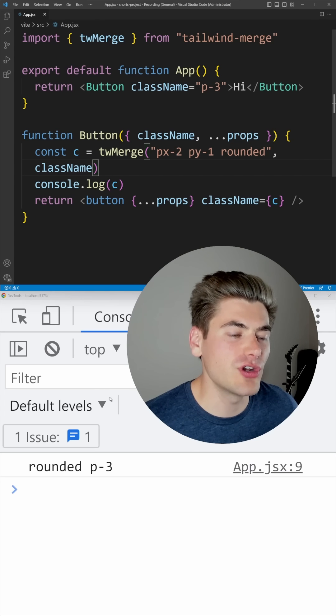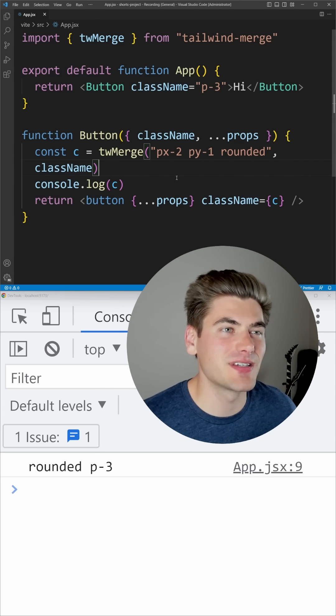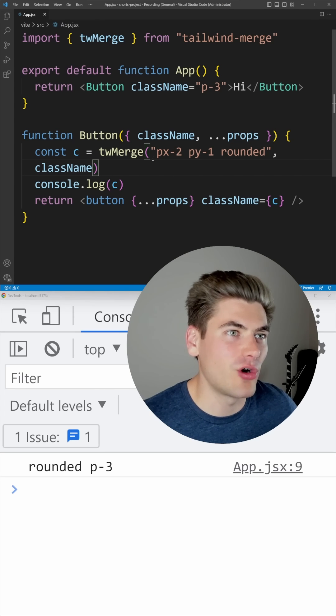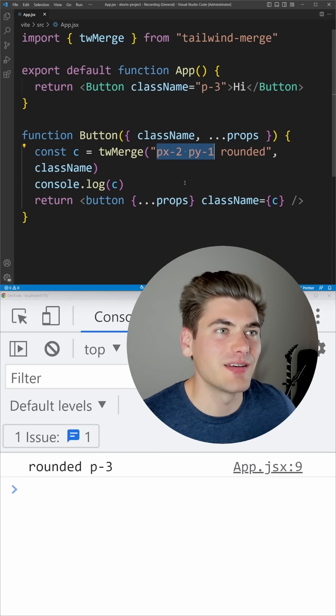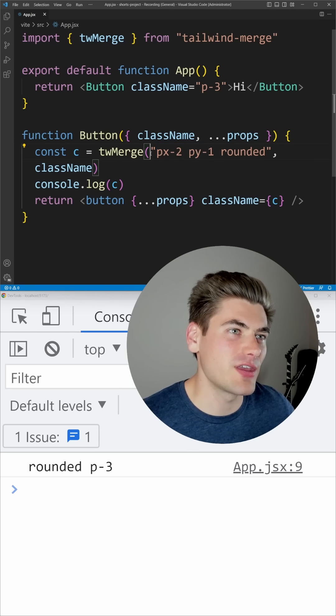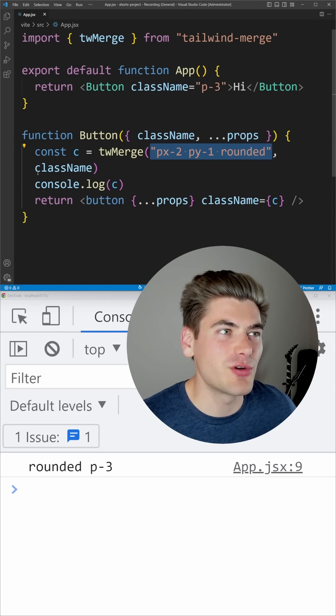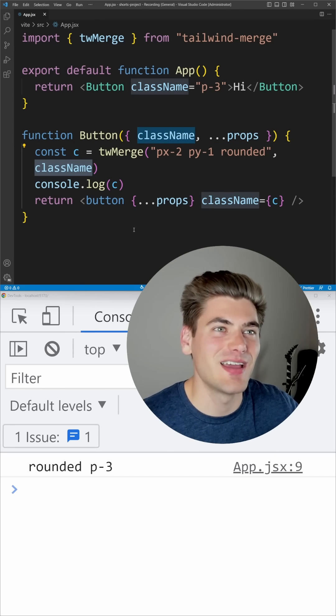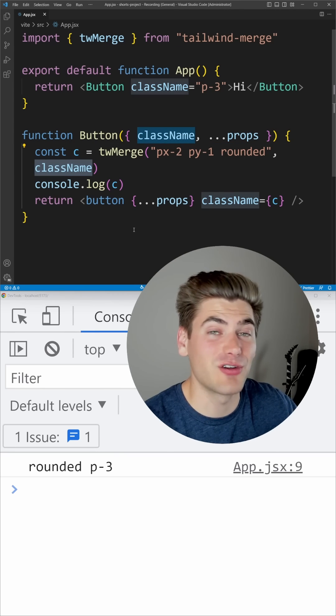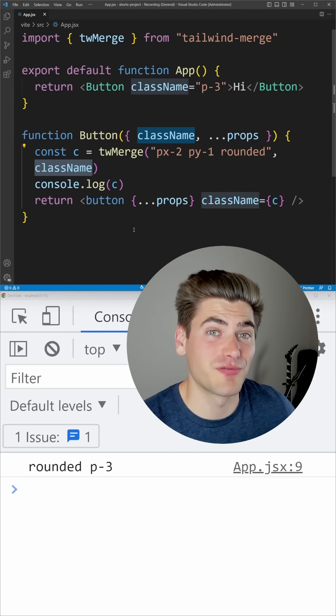And now if we save, you're going to notice what happens is it overwrites all those other paddings with the new padding. So everything that you pass first is going to be overwritten by the things you pass second, and it's smart enough to handle all the different conflicts you can think of.